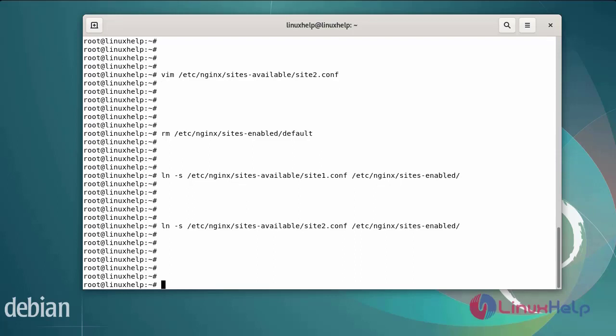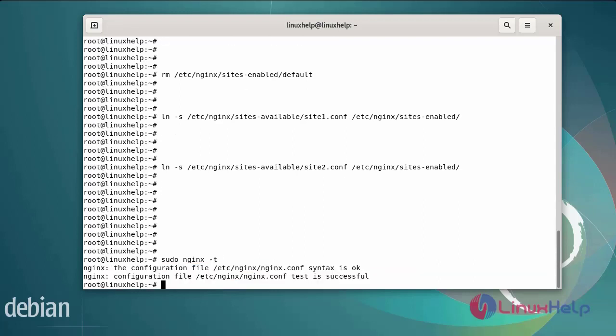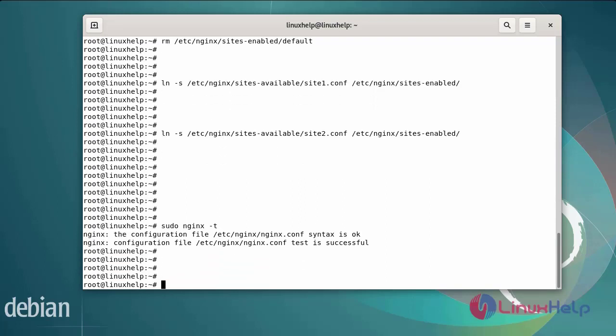After enabling the new server blocks, now I am going to check the Nginx configuration using the following command. The configuration file has been verified successfully. Next, restart the Nginx server using the following command.